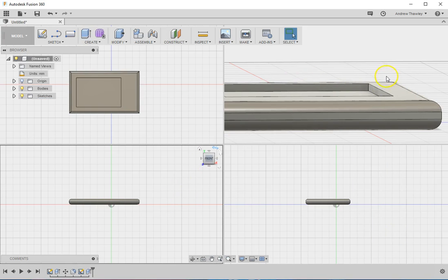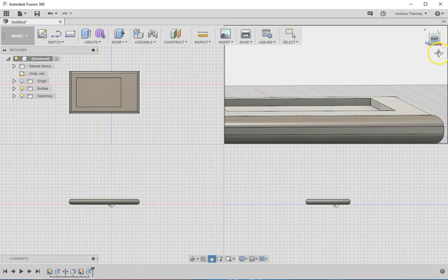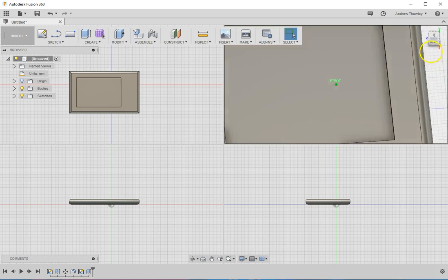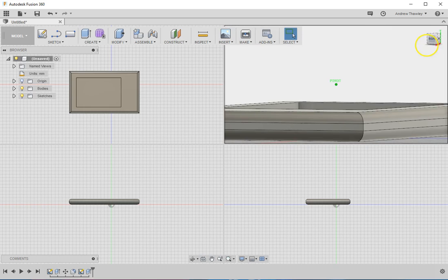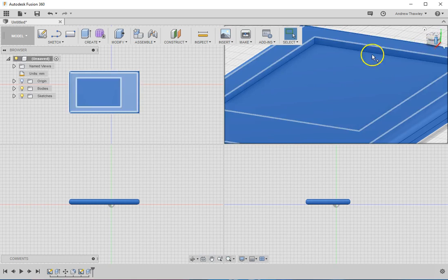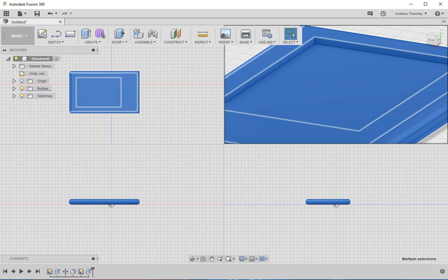So now, if you actually look at the model, you can see we've got a nice cut into it, and this is where we're actually going to place our glass, which will be coming up in the next video.